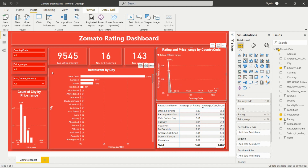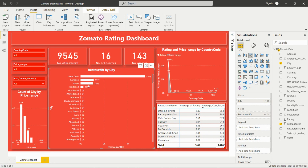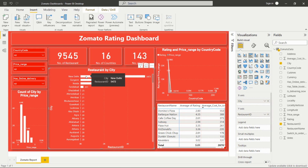Next is 'restaurants by city', which is a clustered bar chart. Add it from the dashboard, then add city and restaurant ID to the X and Y axes. This chart shows that New Delhi has the highest number of restaurants on Zomato, followed by Gurgaon and Noida. The data is displayed in sorted order.